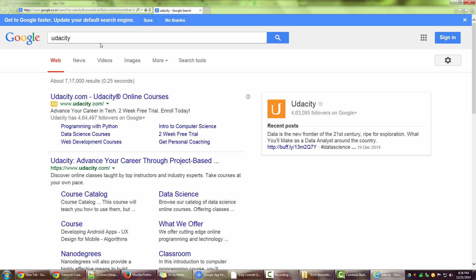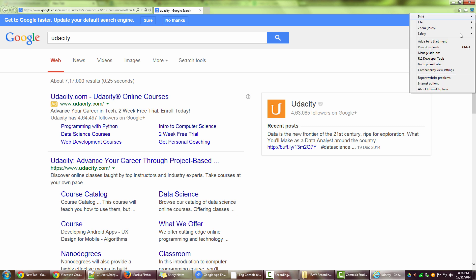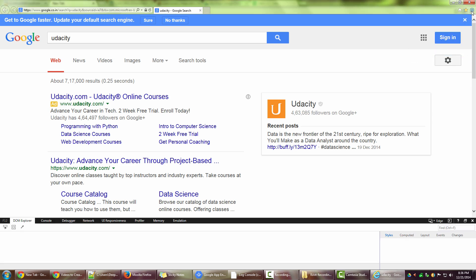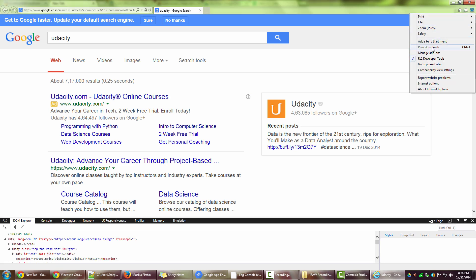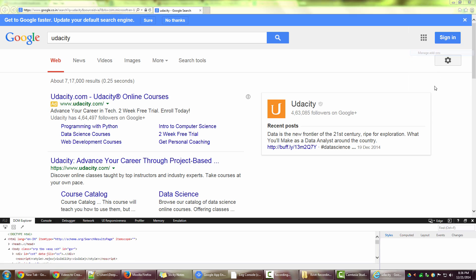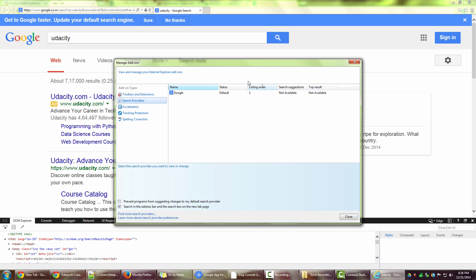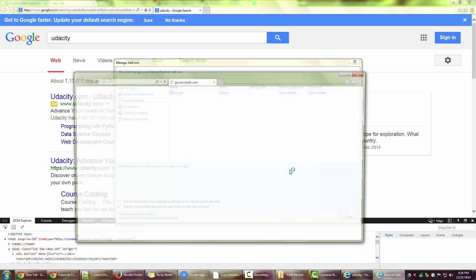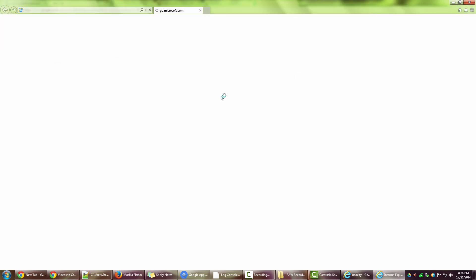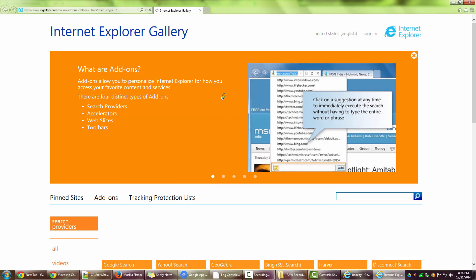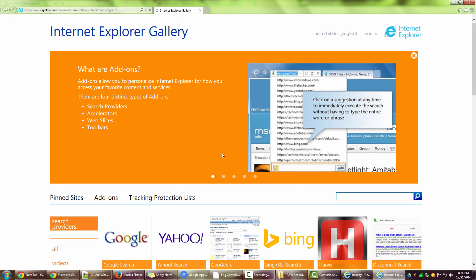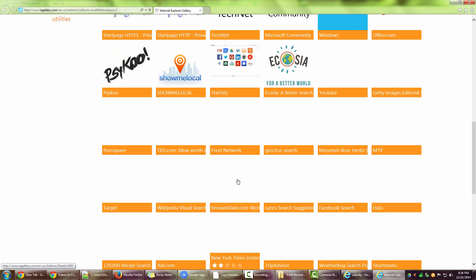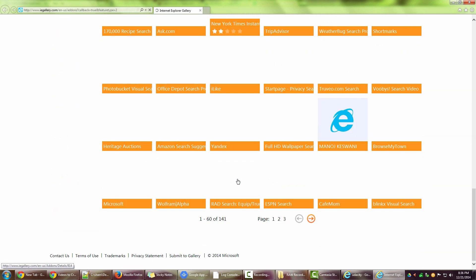So that's how you basically change search engines. Remember you can have more search engines. I go back to manage add-ons, go to search providers, find more search providers. Once this page opens, you can see a plethora of so many search engines that Internet Explorer supports.